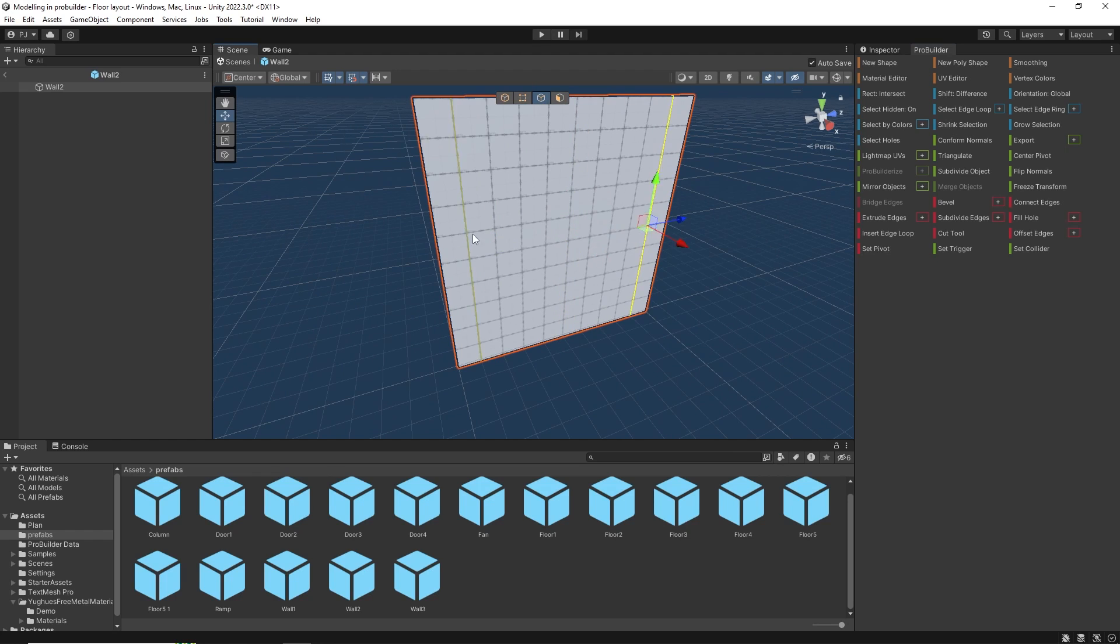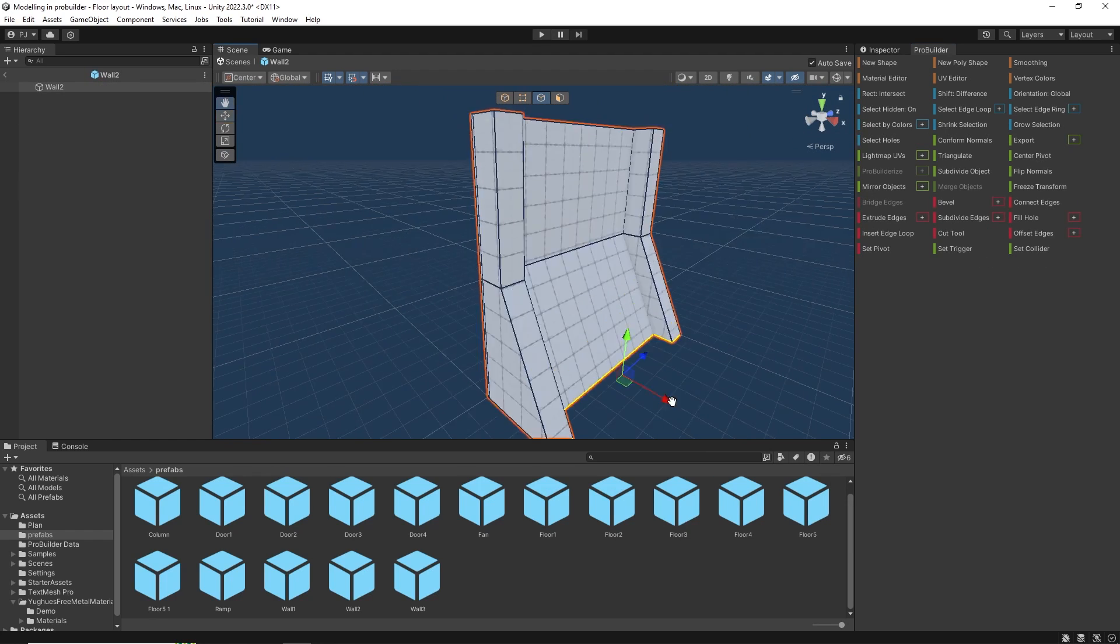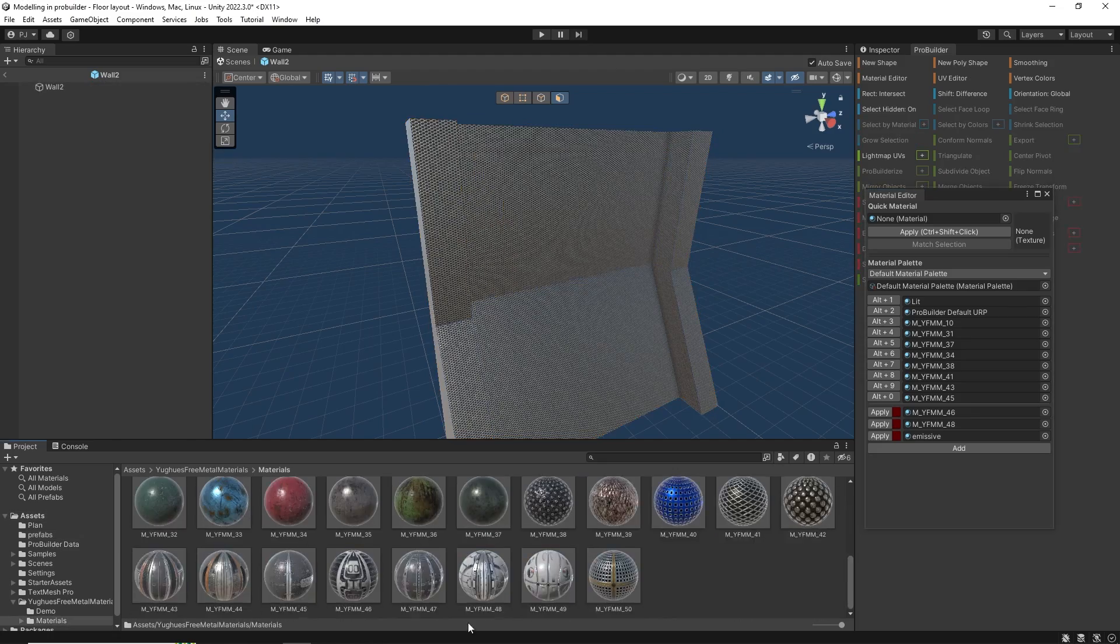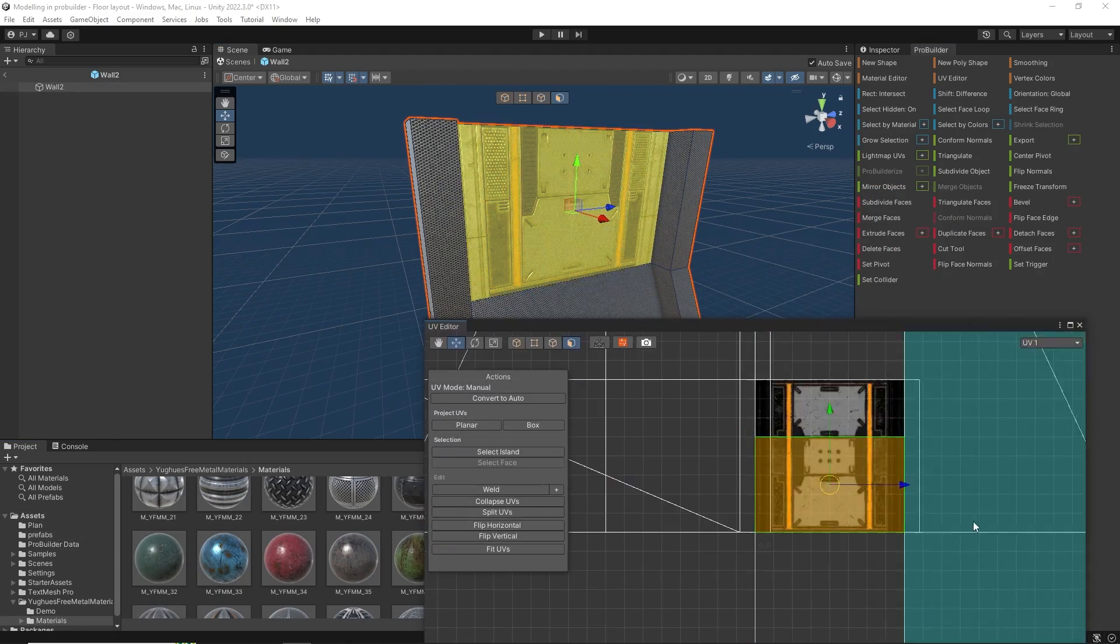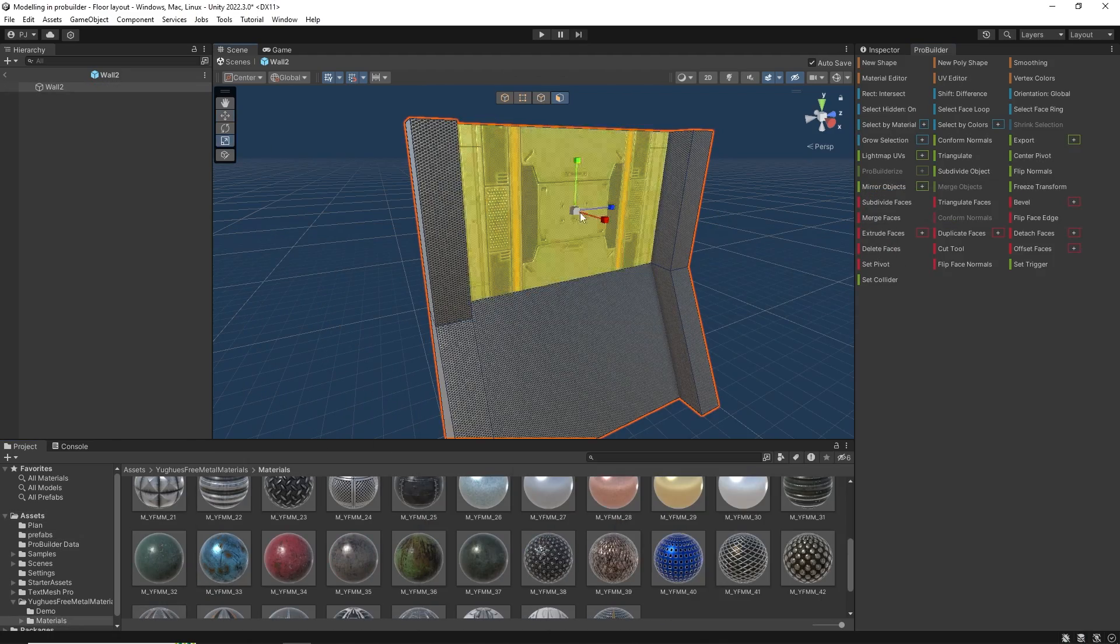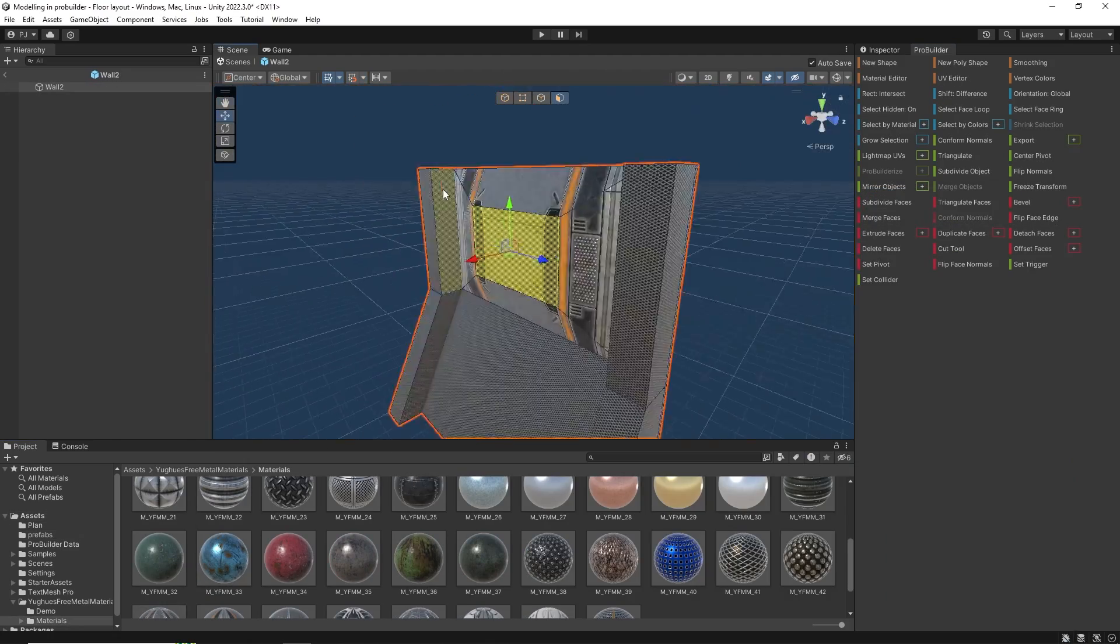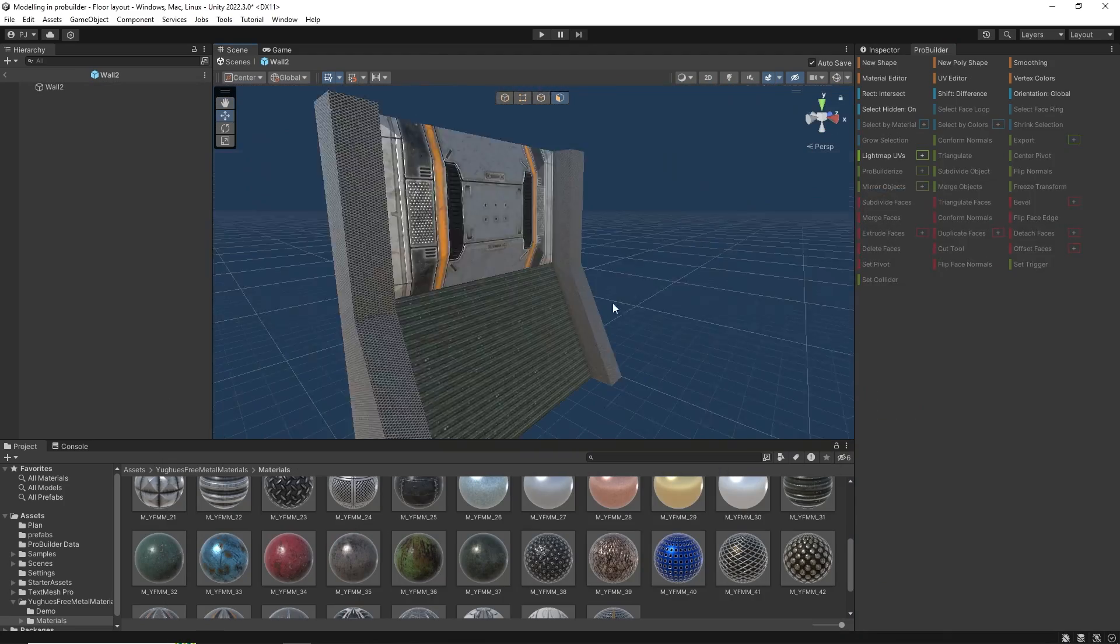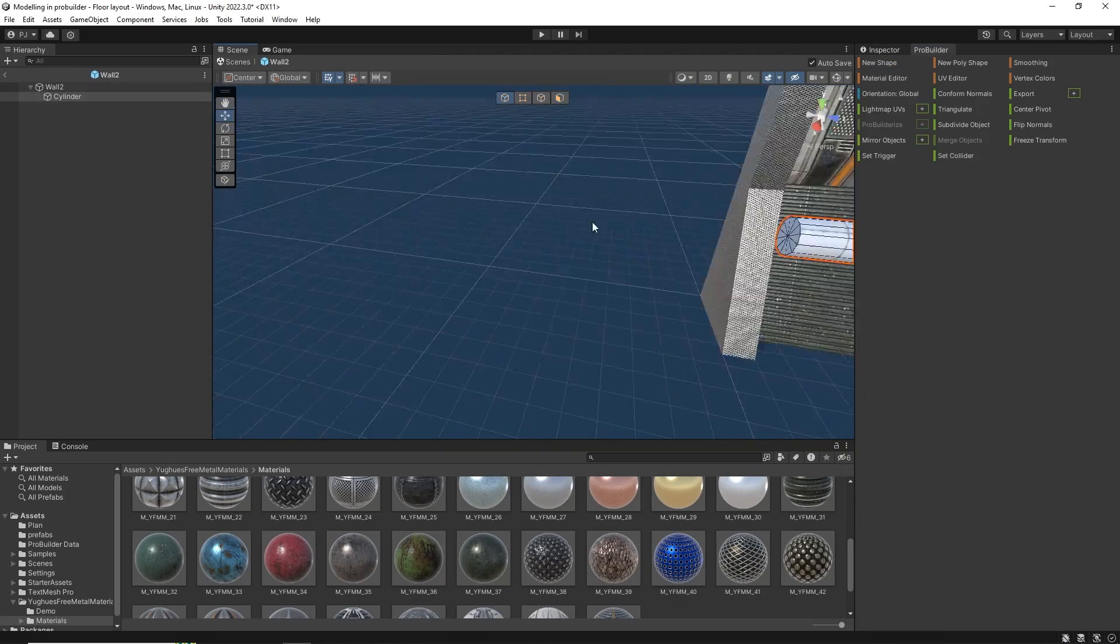ProBuilder is a complete 3D editor inside of Unity. It features all the standard 3D editing tools found in commercial 3D editing software, including a powerful UV editing studio. In the description for this video you can find a link to download an ebook on ProBuilder to find out more.